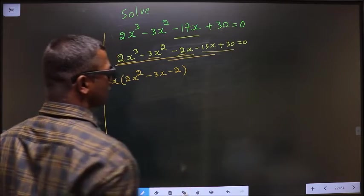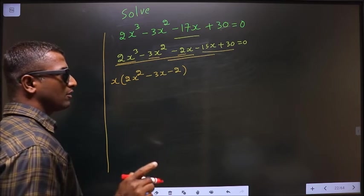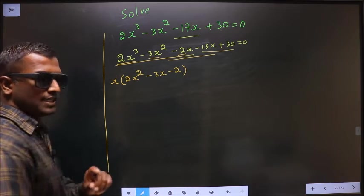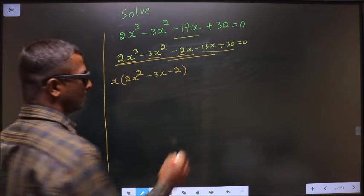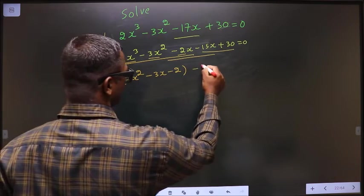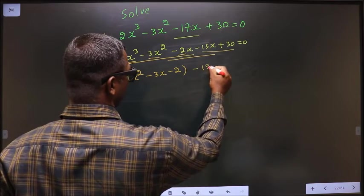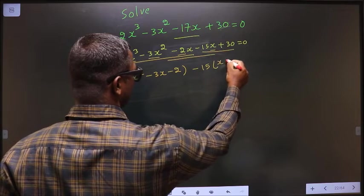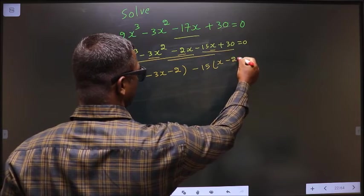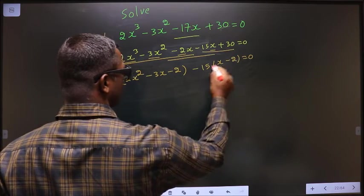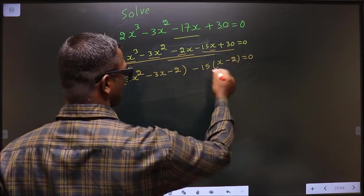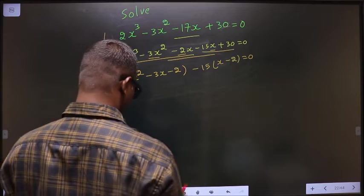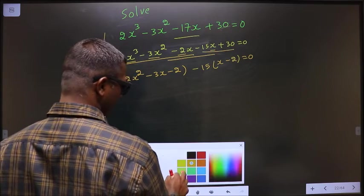From these two terms, what can be taken out common is minus 15. So here I get x and here it should be minus 2. Minus minus plus: 15 into 2 is 30.